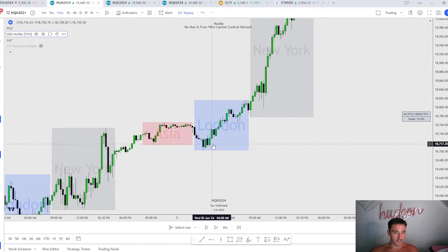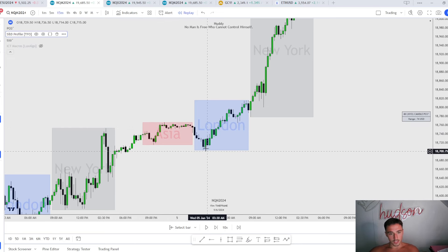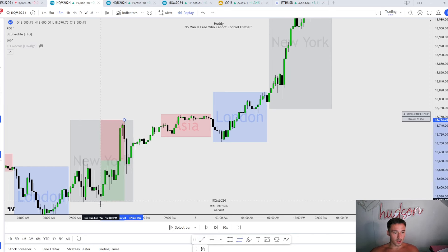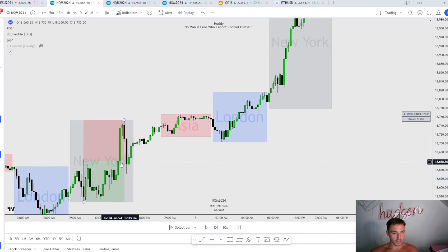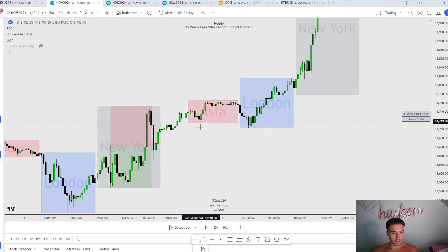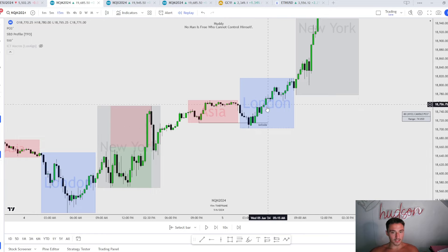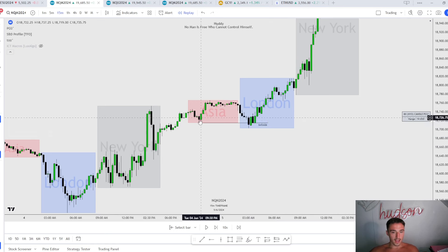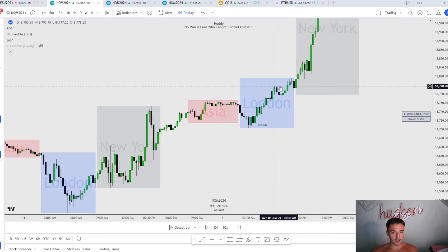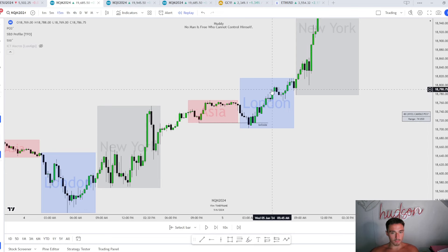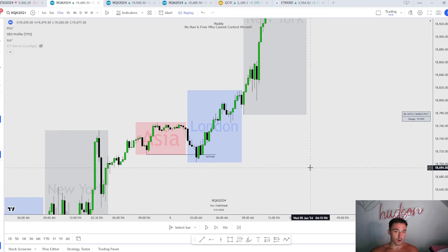Moving on to the next day — London session makes the low of day and reverses. Why did we not come down to a discount of New York session, which was down here? This is whenever you do not need to. London takes this low but displaces through it, then takes this low and immediately reverses. So we have a turtle soup — that is when you don't need to come to a discount. We take those sell stops of Asia, we have a PD array, we have this order block, we bounce and reverse.